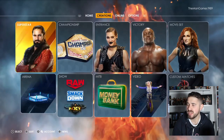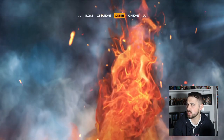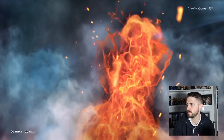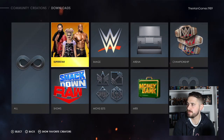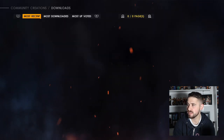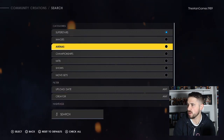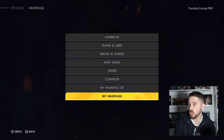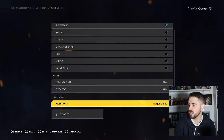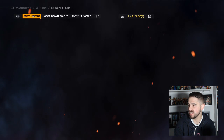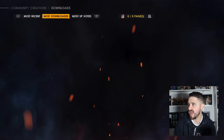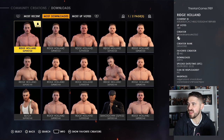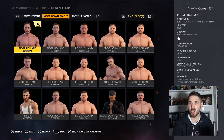The first thing we're going to do is hop onto Community Creations, click on Downloads, go to Superstars, and then click on Triangle. We're going to go down to Hashtag One, so go to My Hashtags and type in Ridge Holland, click Search, then press R1 to go to Most Downloaded. We downloaded that one there — that is the most downloaded Ridge Holland you can find.